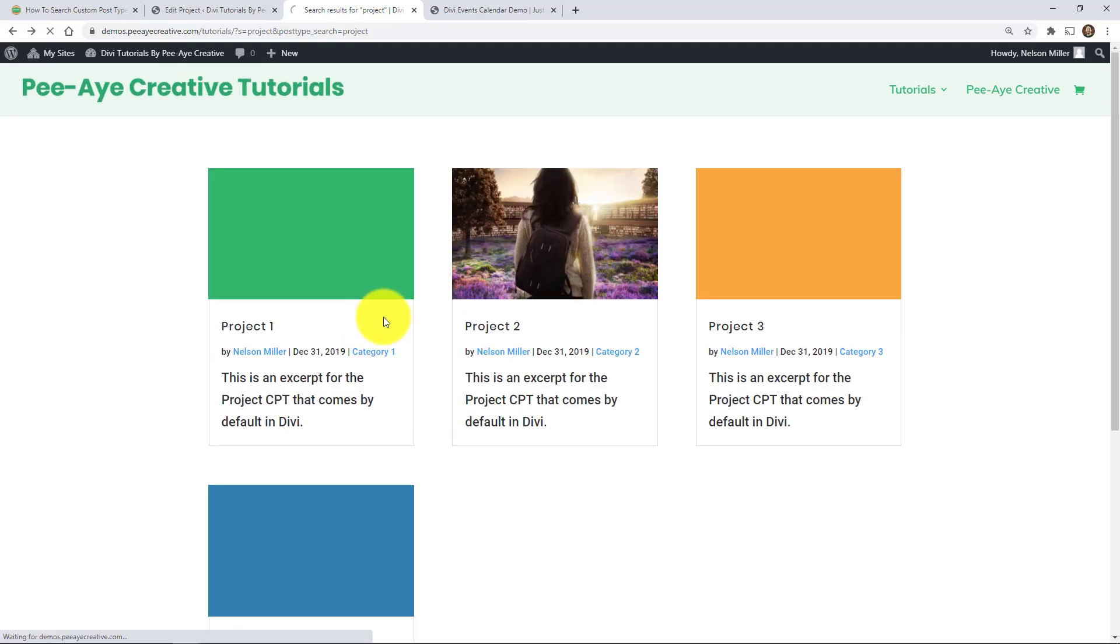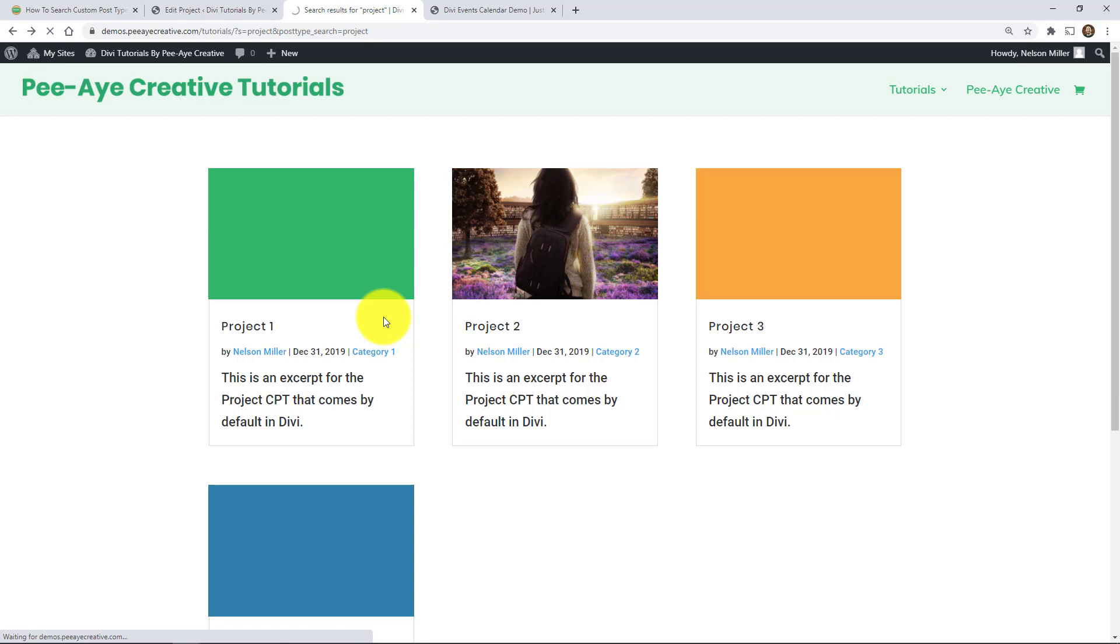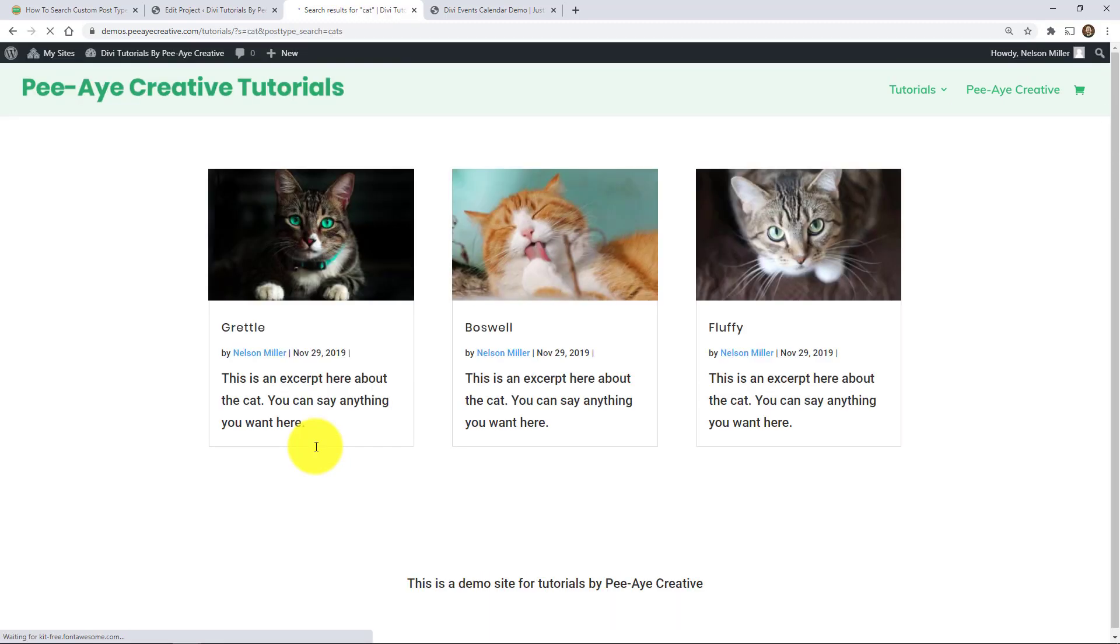So look, it pulled up actually all of my projects on this demo site in the search results. All right, let's go back and I'll do the one for cats. Okay. So I don't know. I don't remember what keywords I had in there, but I guess just cat would be fine. Okay. So it pulls up my cats.